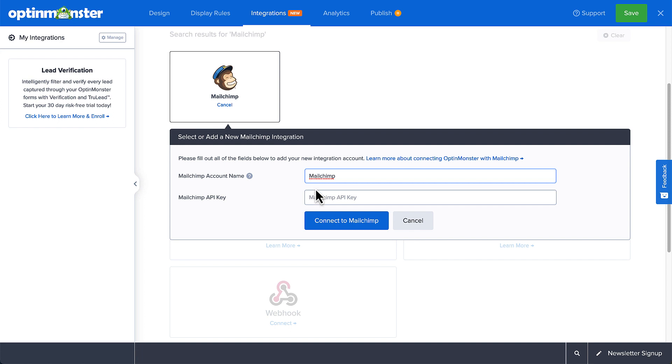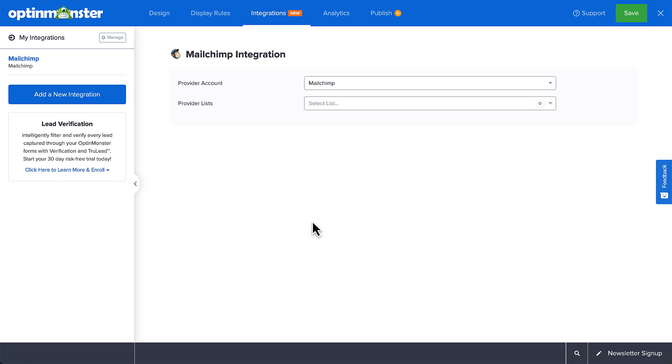Next, paste the MailChimp API key you created earlier and then select Connect to MailChimp. At this point, your MailChimp connection is set up and can be added to any campaign.